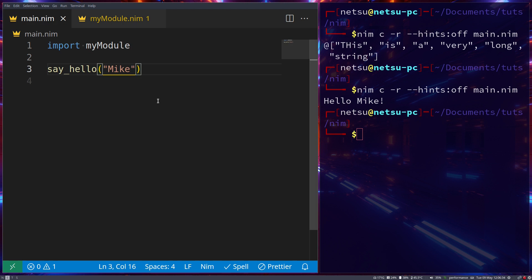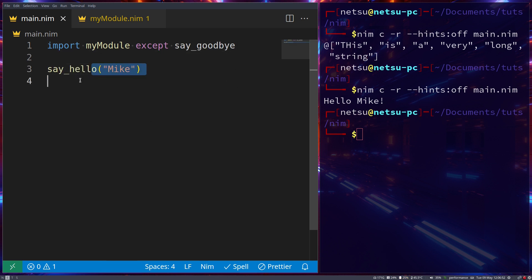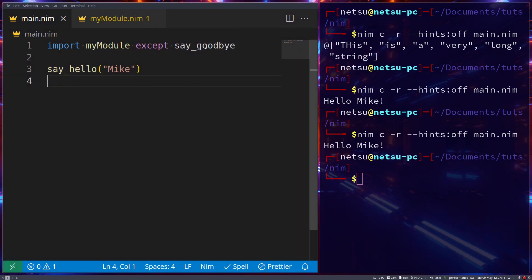Let's say you want to import everything except a specific function — for example if you've already defined a function with the same name and don't want them to clash. You can write `import mymodule except sayGoodbye`. This imports all public procedures from the module except `sayGoodbye`. If you run the code it still works, but you can no longer use `sayGoodbye` unless you remove the `except`.